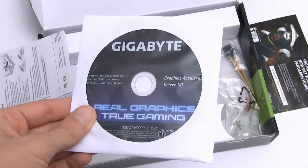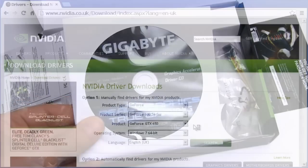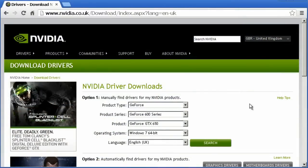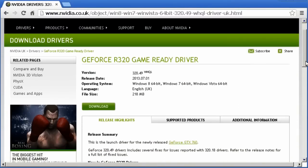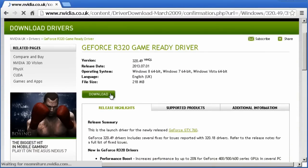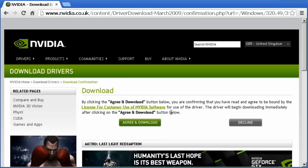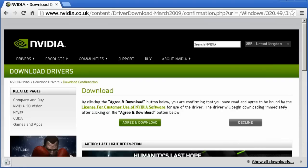While every new graphics card comes with a driver disk, it's always a good idea to download the very latest drivers — ideally before you remove your old card. So on the Nvidia website I've selected my new card and I'm saving the latest drivers to my PC's C drive.